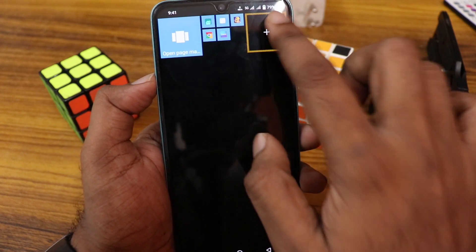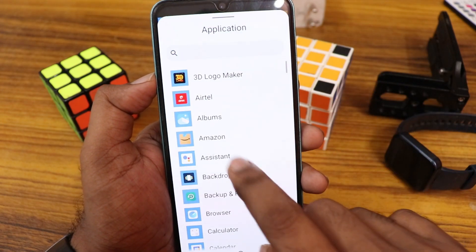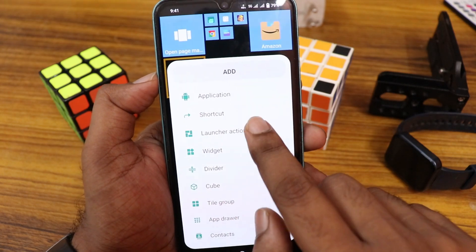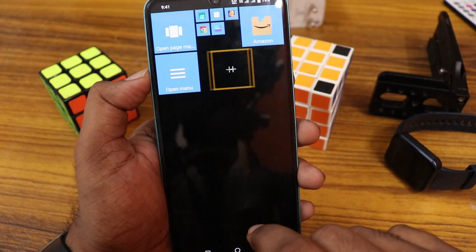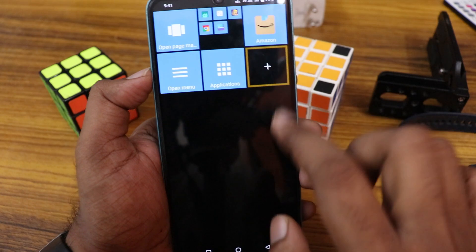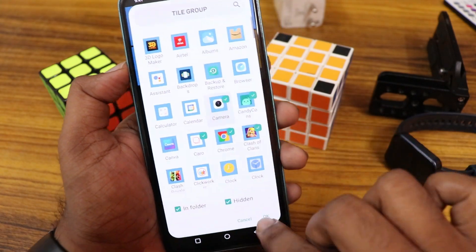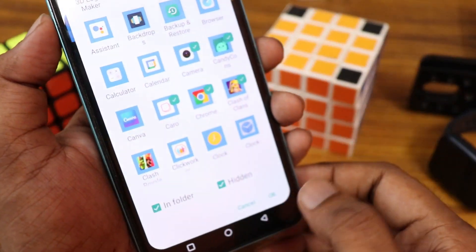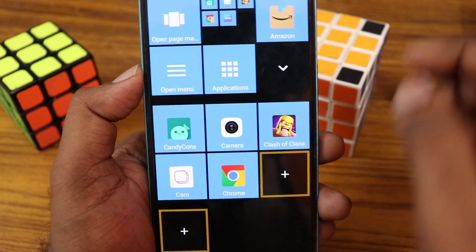Click on the plus symbol, click on the application, and select the app. You can also launch actions, or you can group tiles. To create a group tile, click on it, select tile group, select the apps, and click OK — and you'll have a grouped tile.